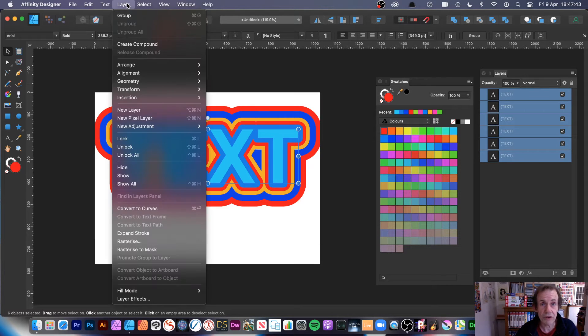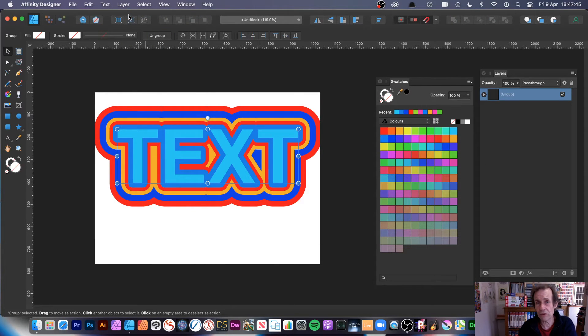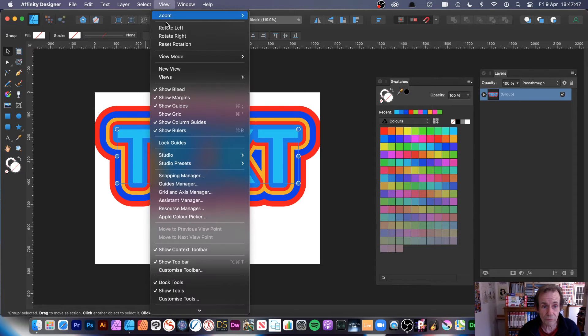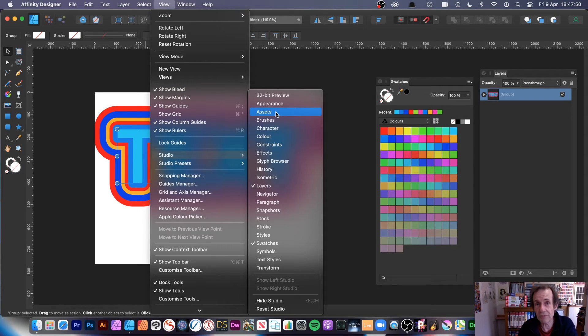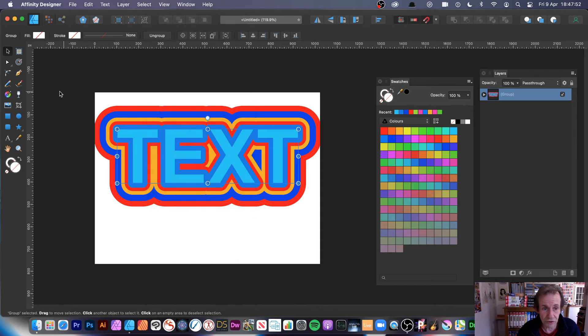Select all of them and what you can do, you can go to layer and group. Now you can of course if you want to, you can go to view, studio and assets, so you can save them away to your assets.